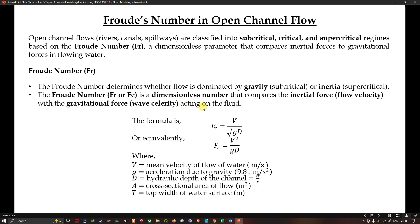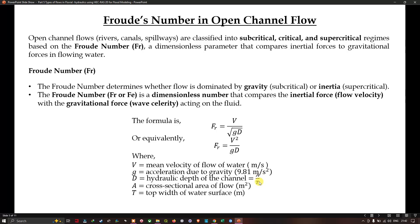The Froude number formula is: Fr = V / √(g × D), where V is the mean velocity of flow in meters per second, g is acceleration due to gravity (9.81 m/s²), D is the hydraulic depth of the channel, defined as A/T, where A is the cross-sectional area of flow in square meters and T is the top width of the water surface in meters. This formula can also be written as Fr = V² / (g × D).